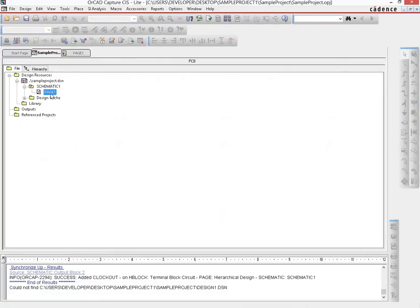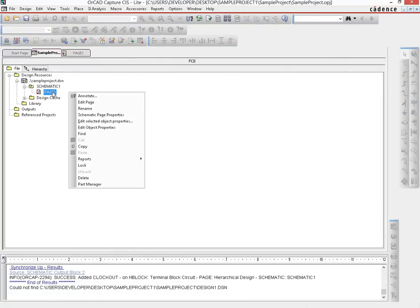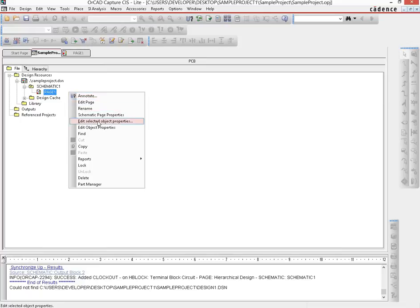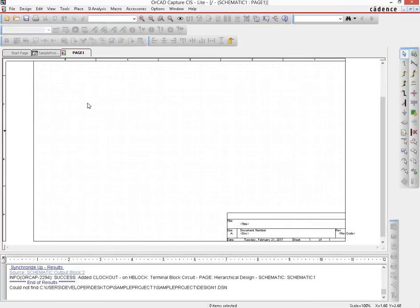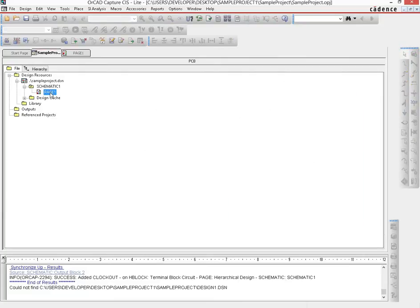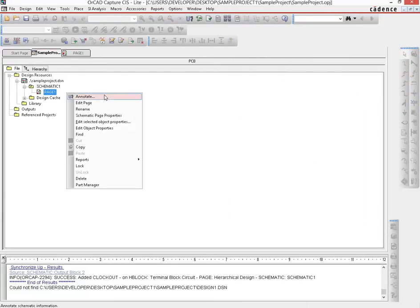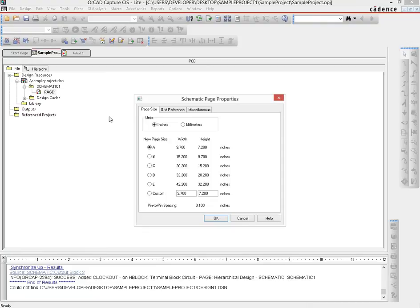You can right-click on a page and go to Edit Page, which takes you to the page. Then if you click on Schematic Page Properties, you can change many different things about the page.